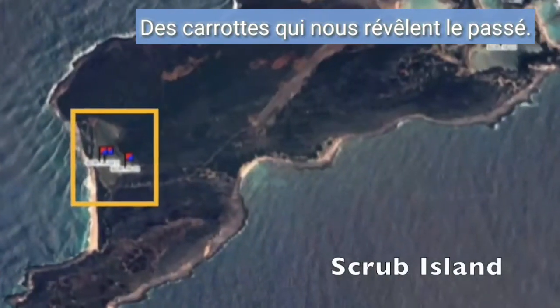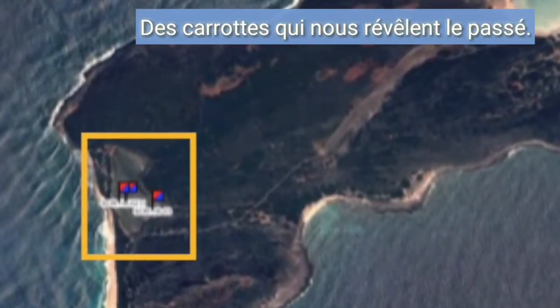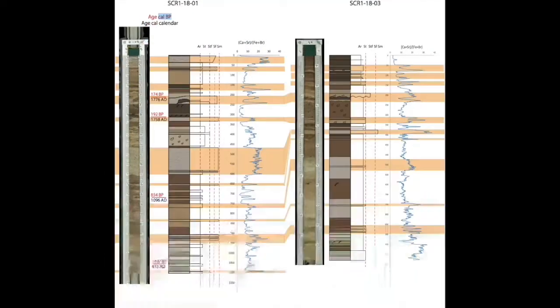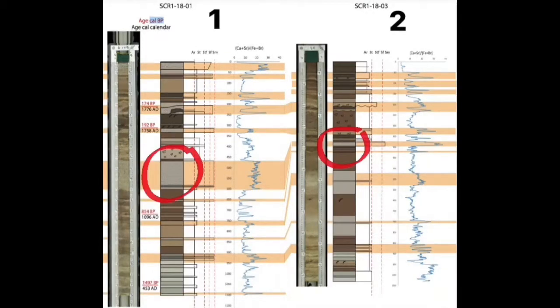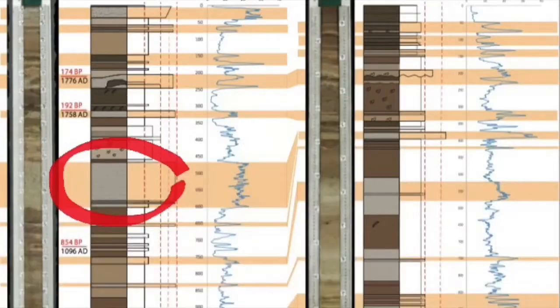Prenons un exemple. Ici, Maud a corrélé deux carottes de l'île Scrub Island. En orange, elle fait ressortir les lignes temps — elle surligne les événements ayant le même âge. Pour le même événement, la carotte 2 a un dépôt de sable plus fin que la carotte 1, car cette dernière se trouve plus proche du cordon dunaire. Lors de l'événement climatique extrême, cette partie de la lagune a donc reçu plus de sable.